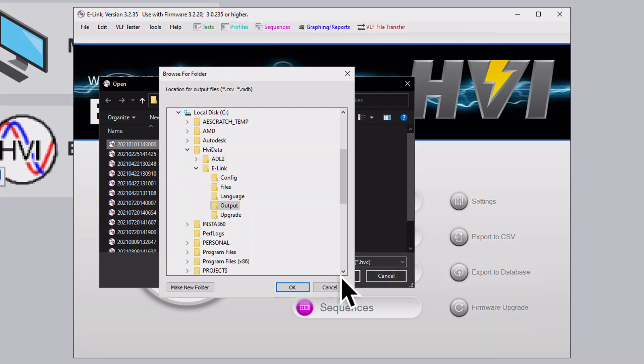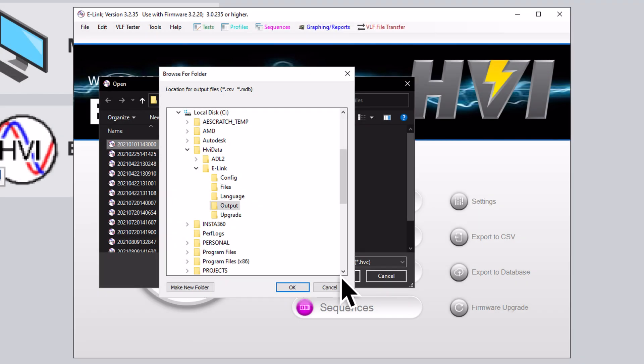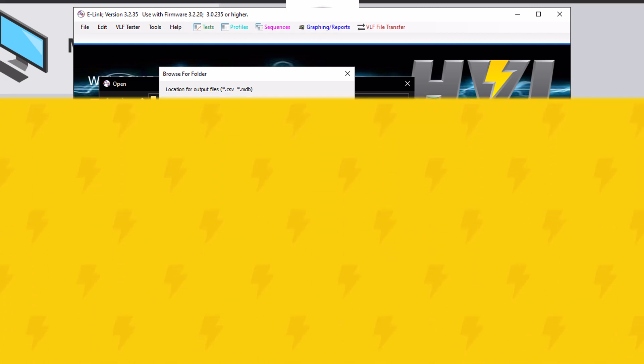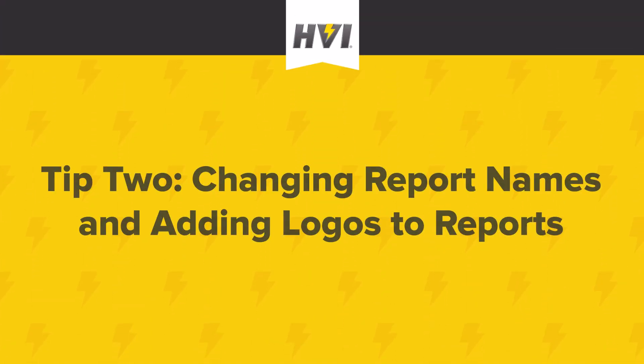the export file will save to .csv as a default file type. If you select Export To Database, the export file will save to .mdb as a default file type.